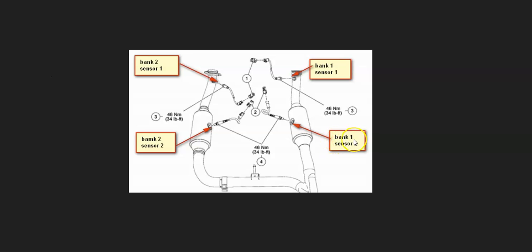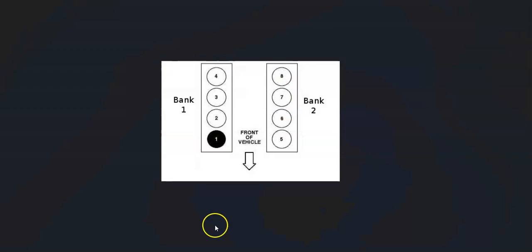For example, right here, you've got Bank 1 Sensor 2. It's going to be located right here on the catalytic converter. Sensor 2 is going to be located either right after it or on the catalytic converter. Sensor 1 is going to be up before it. And Bank 1 is always the side of the engine with the number 1 cylinder.